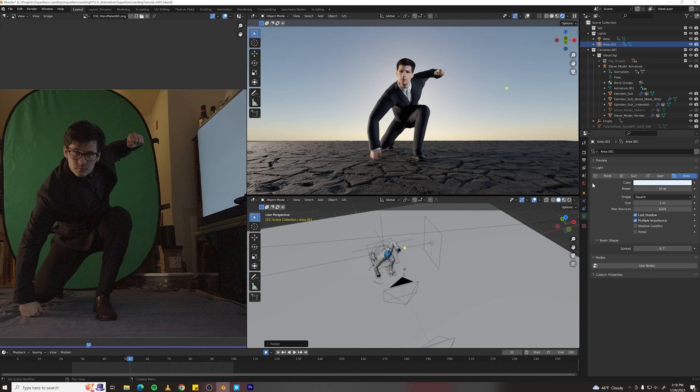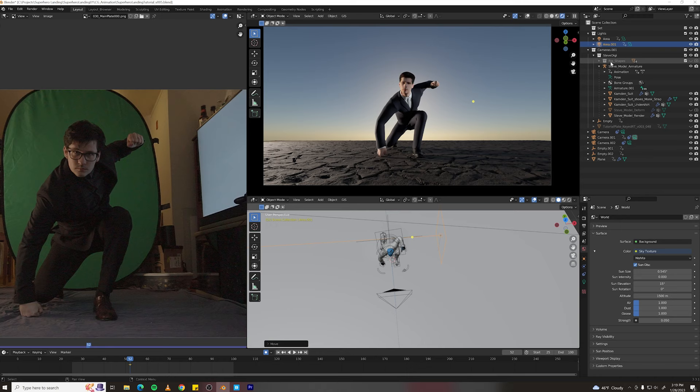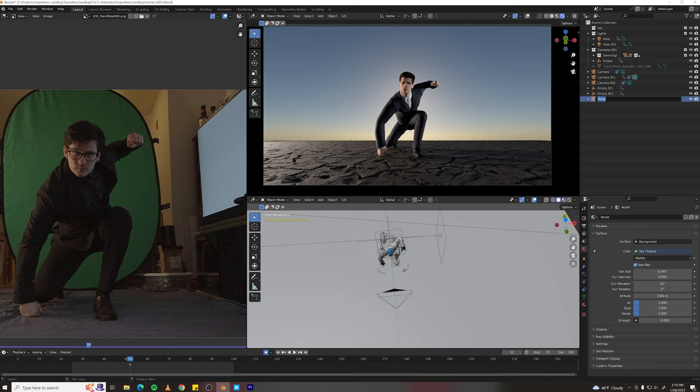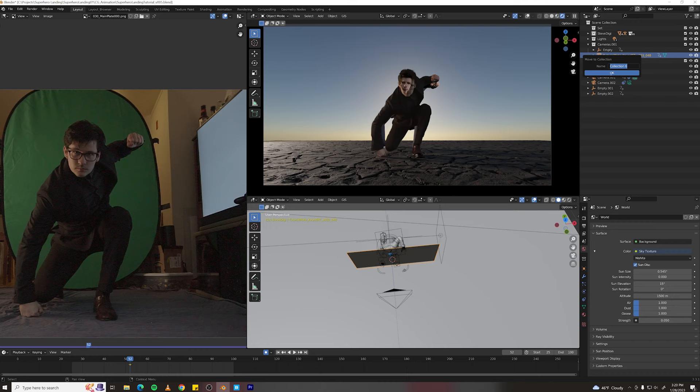Next, I'm going to set up the three different passes we need so we can piece this together in comp. We need to render out our plate from our camera view as well as our digidouble. And then we need to render our ground separately with the shadows from the digidouble so we can put the plate on top. First, let's organize this scene a little bit. I'm going to take my ground plane, name it ground. And then I'm going to hit M and put it into a new collection called ground. And then I need to take my digi, move it into the main folder. I'm going to take my plate, hit M, new collection, call it plate.